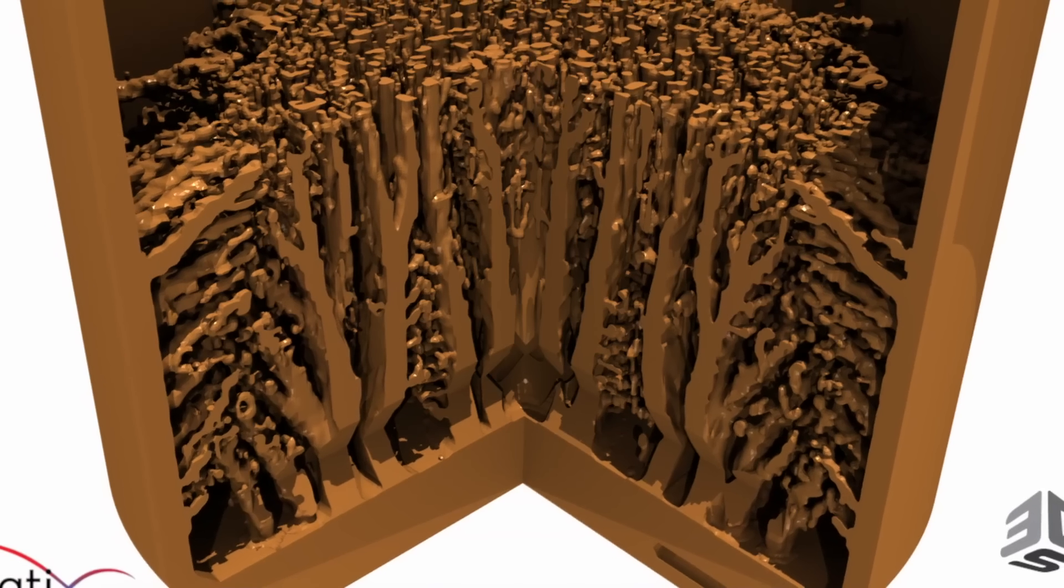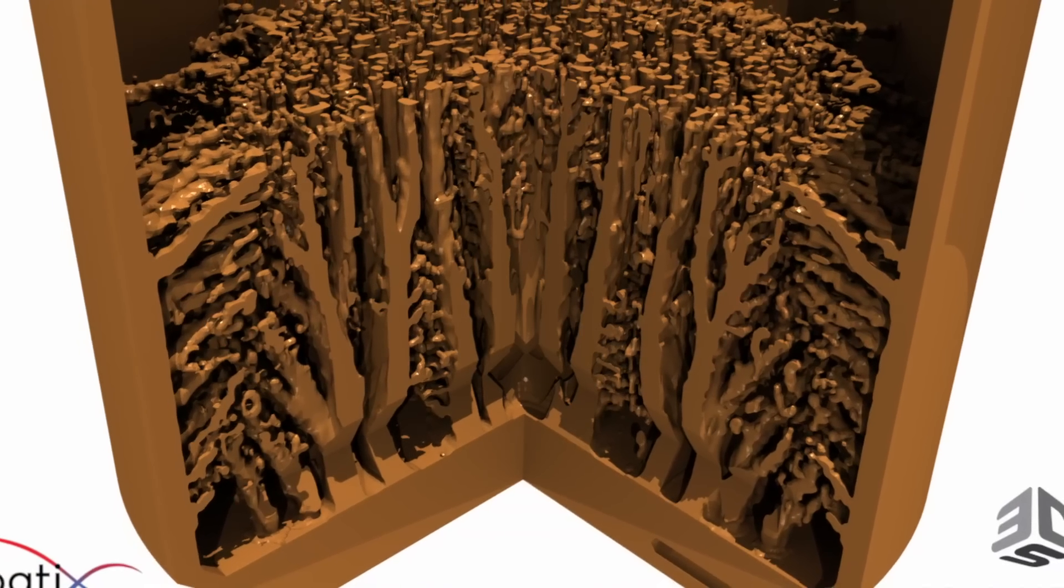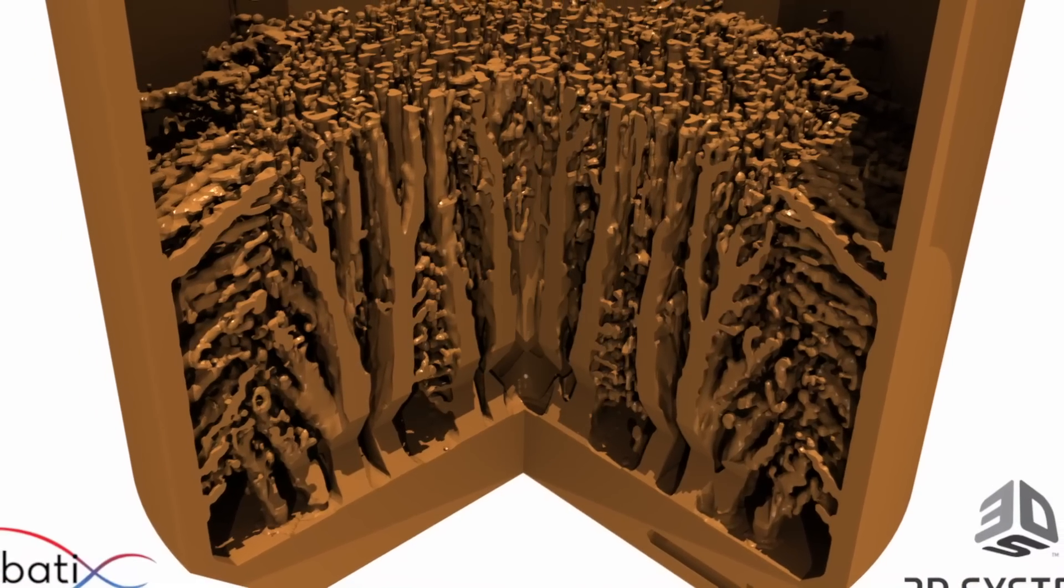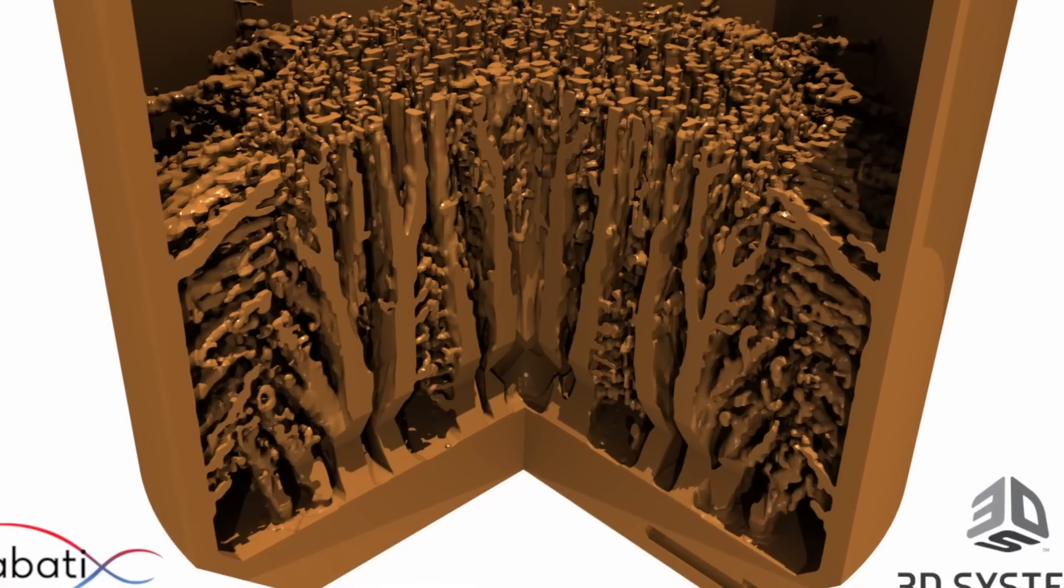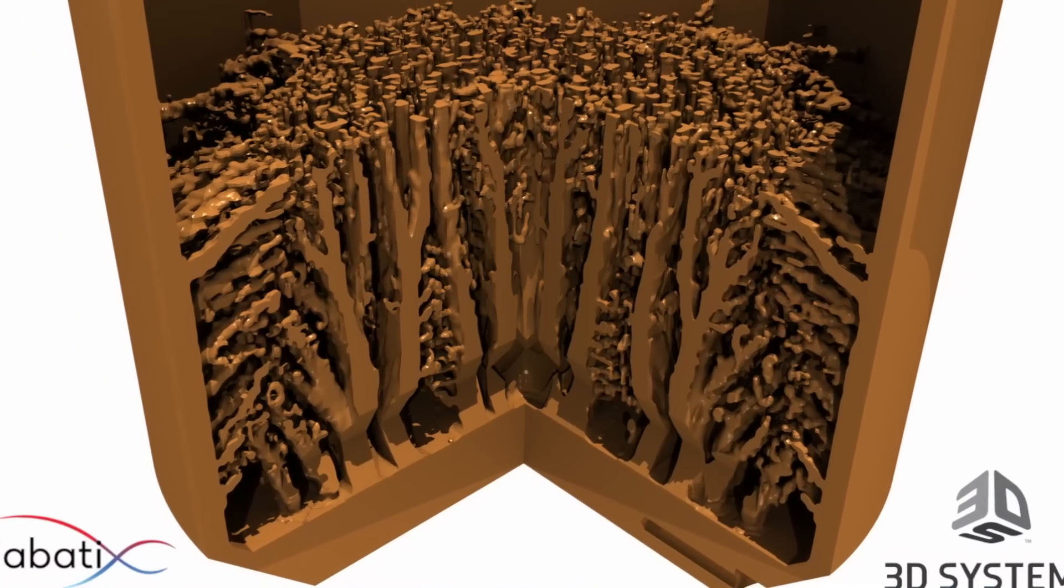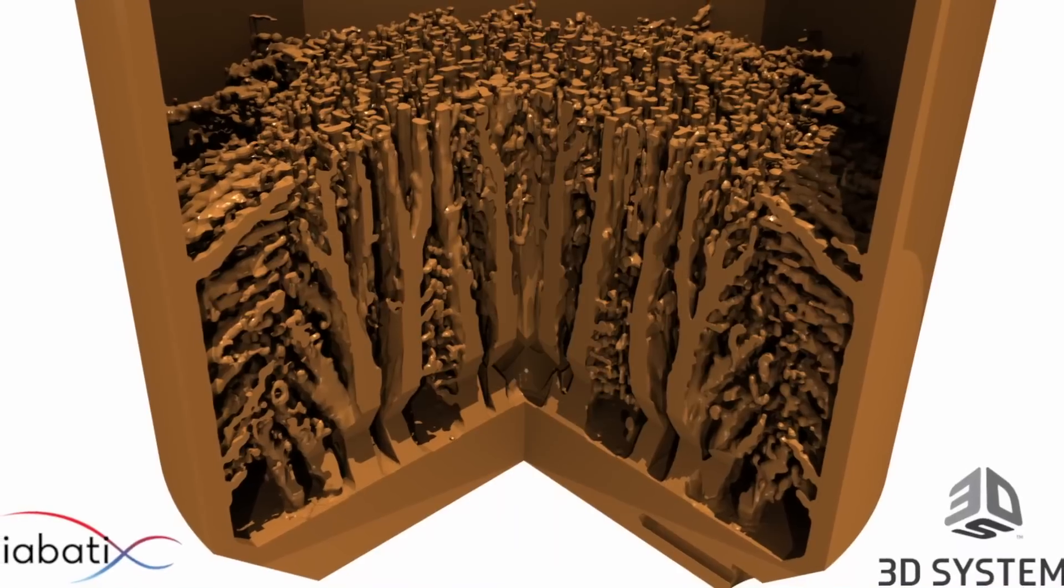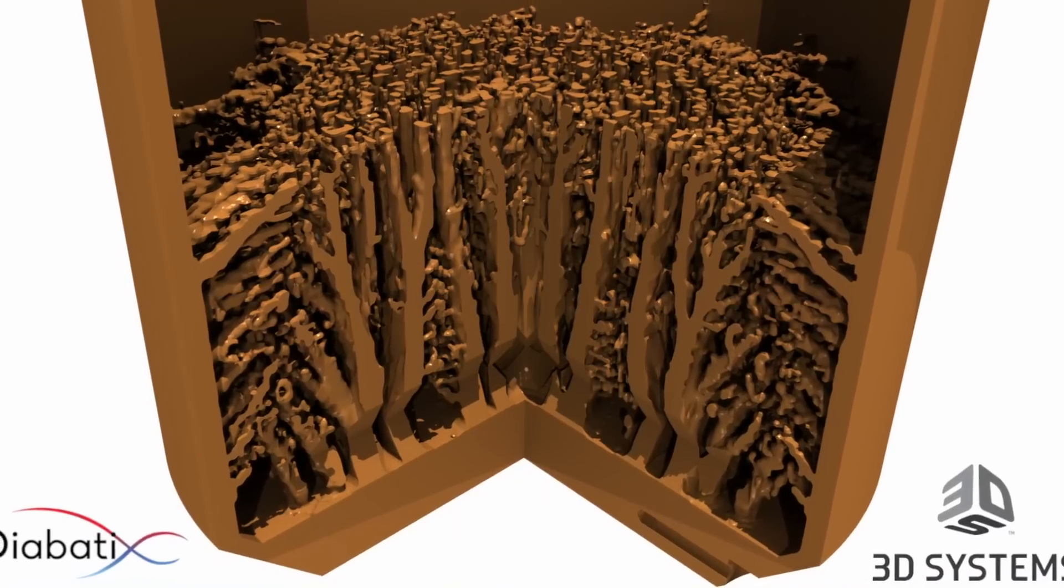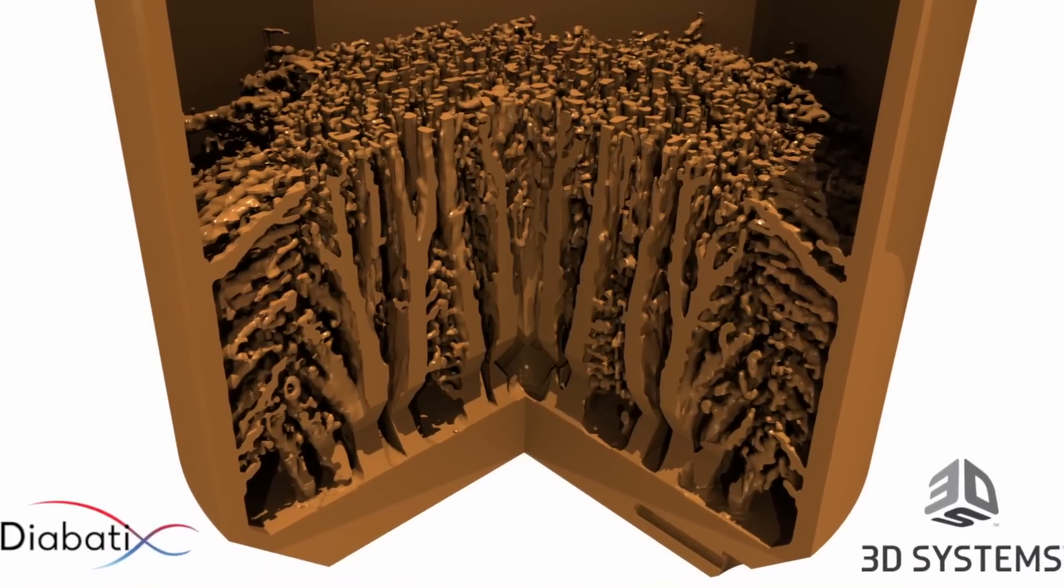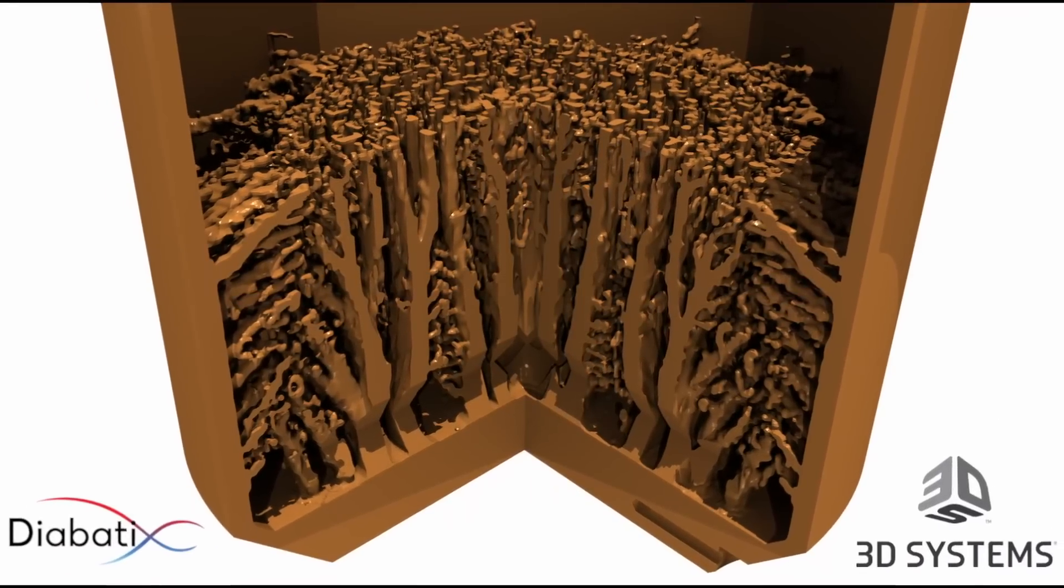The output of the generative AI process is impressive. It is immediately obvious, however, that this design cannot be manufactured using traditional processes. We need metal 3D printing.